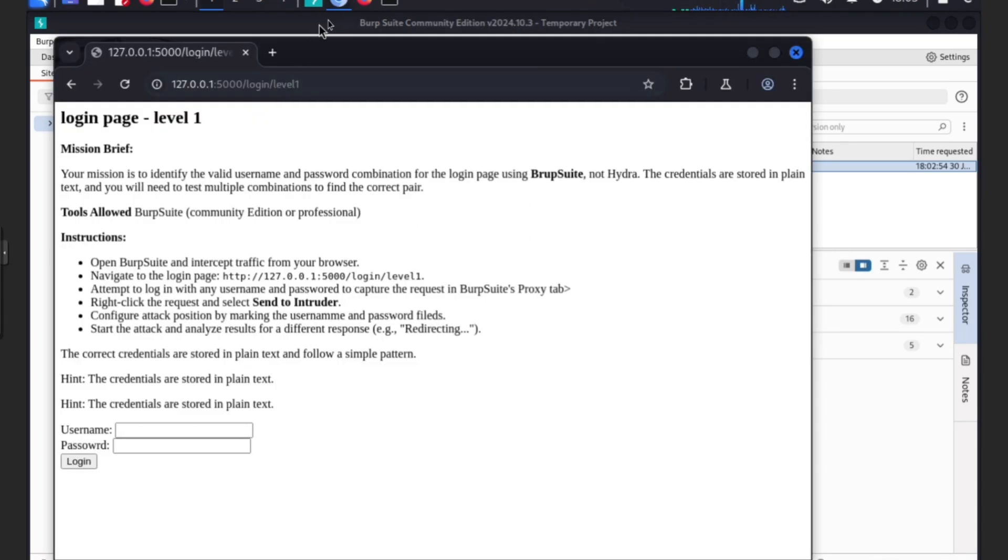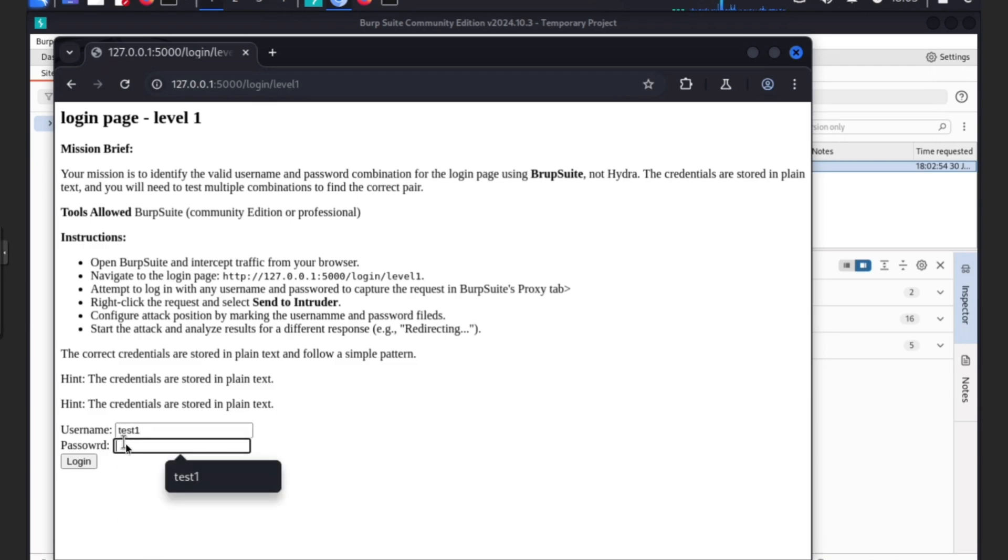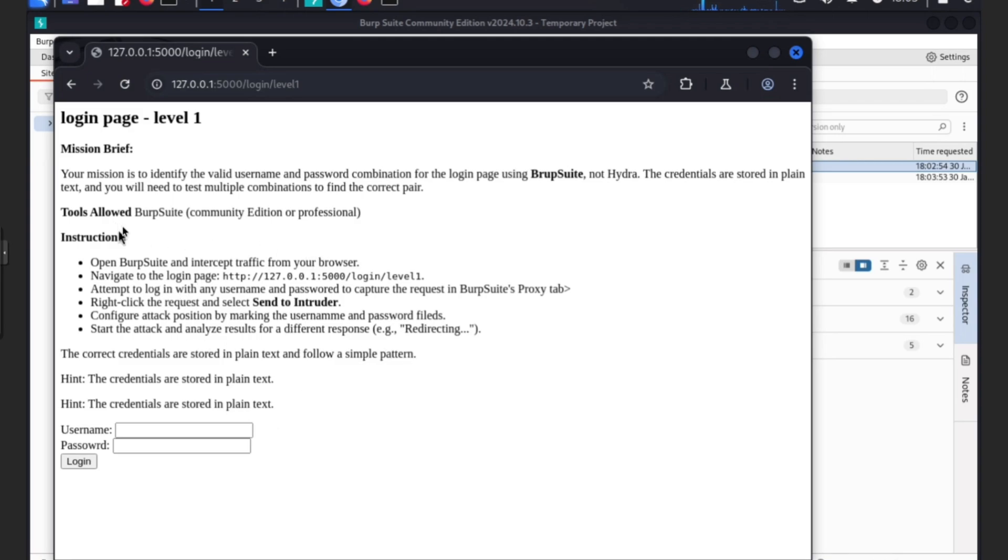Let's go back to the Burp Suite browser. We already tested test one and test one. Let's see what happens. Nothing happened, we didn't get through.